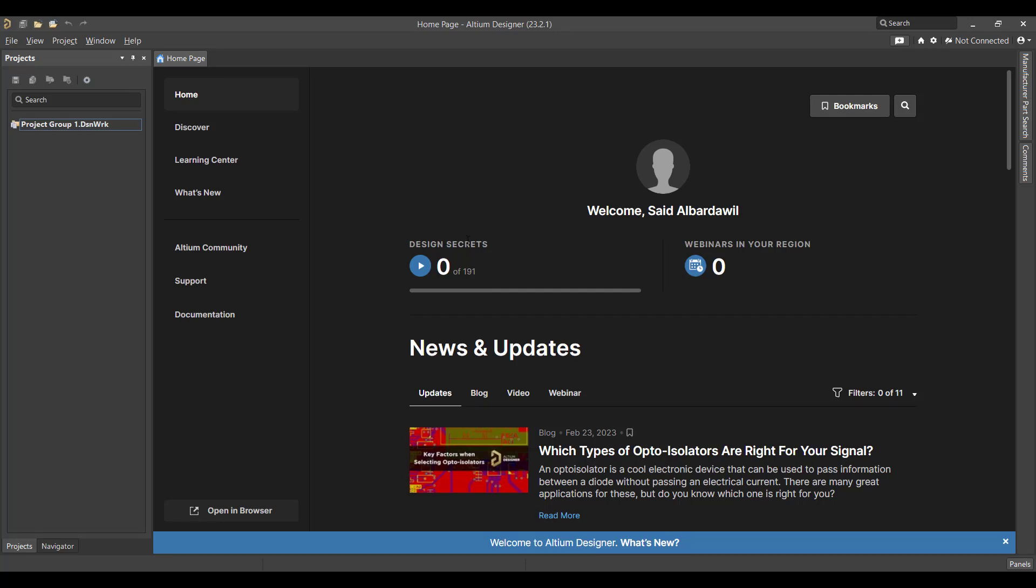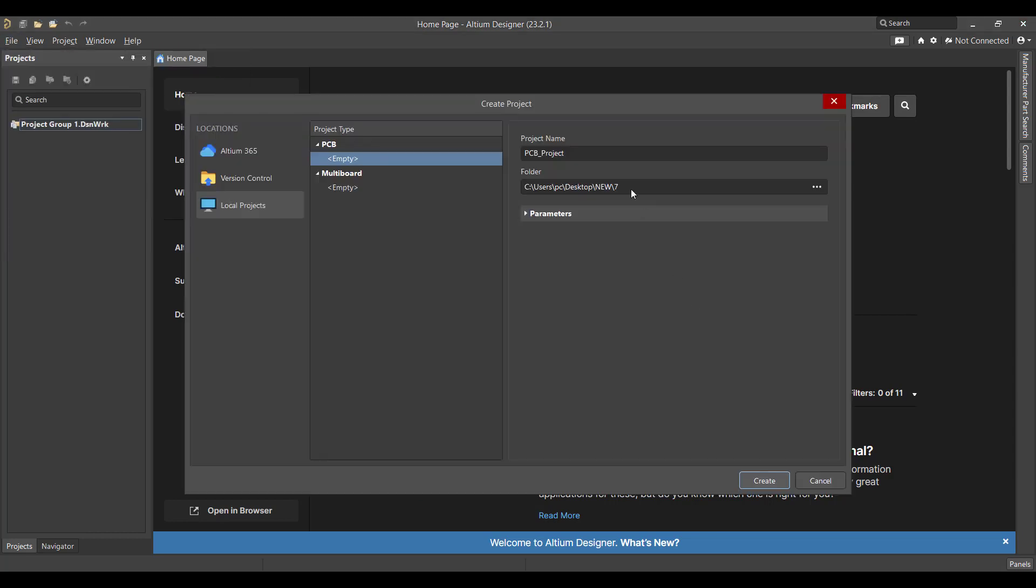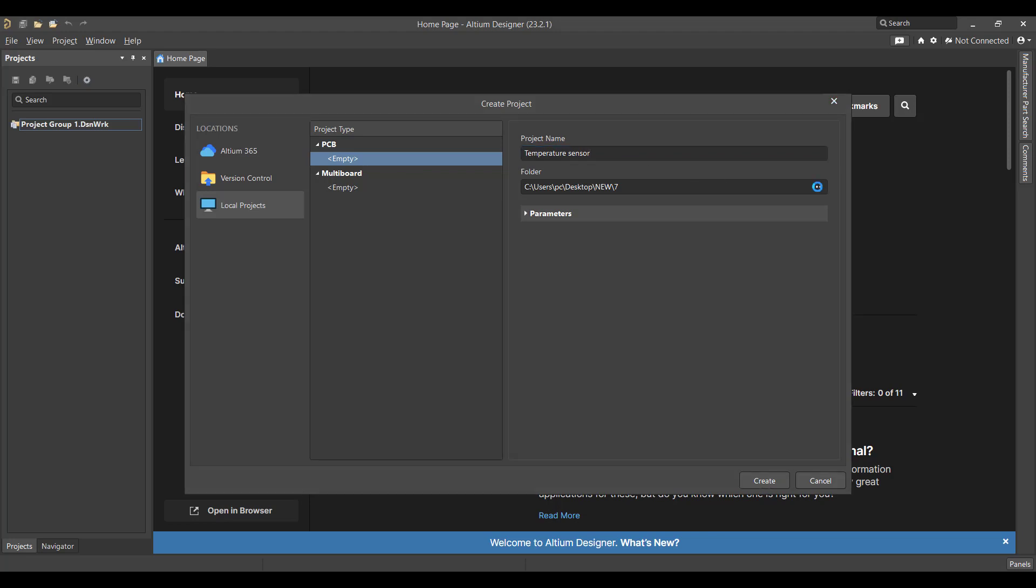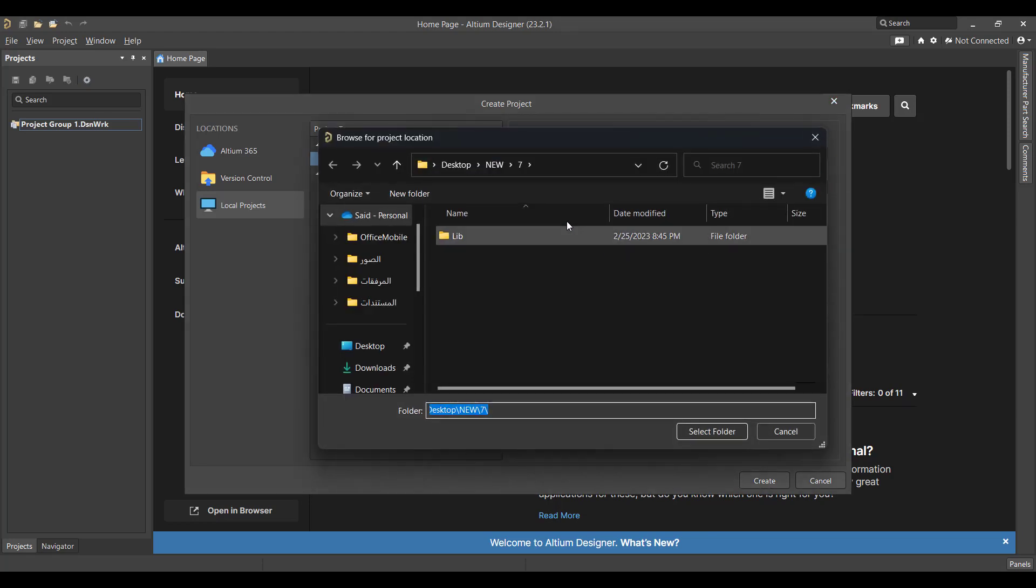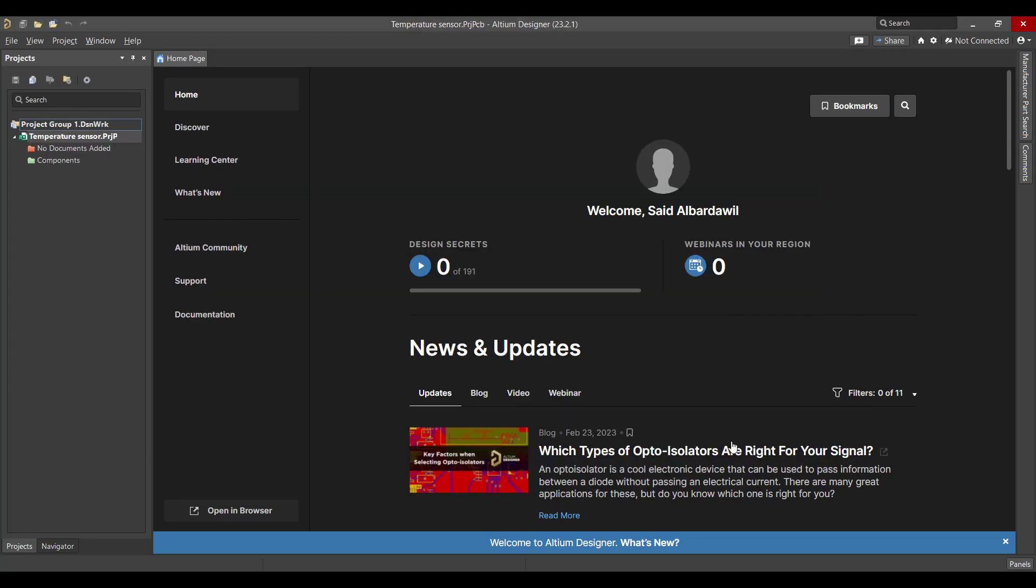First we will create a new project, so we will go to File, New Project. Then we will change the project name to Temperature Sensor. Then we will select the folder and hit Create.